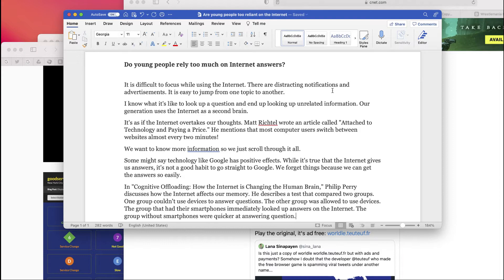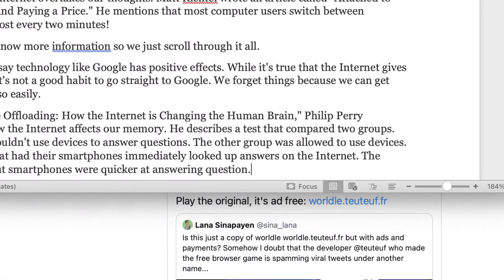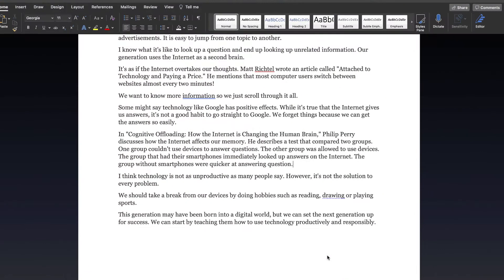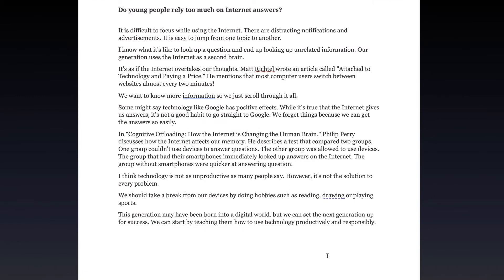So at the bottom of your Word window, you'll notice a button that says Focus. If you select that Focus button, now you see that Word has essentially blacked everything else out on my screen besides my document. This hopefully will allow me to focus on writing the document and not get distracted with some of the other programs that I have opened in the background.